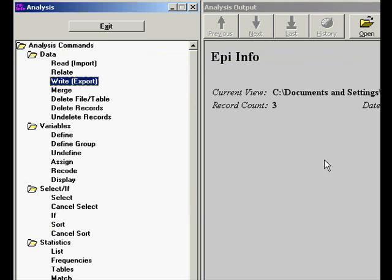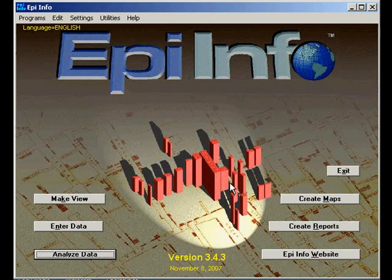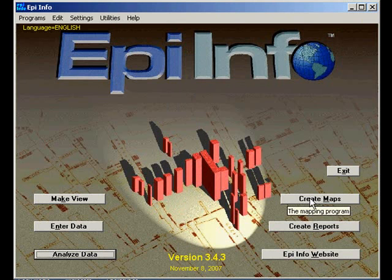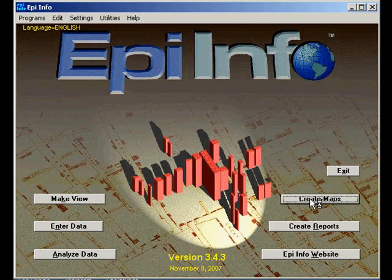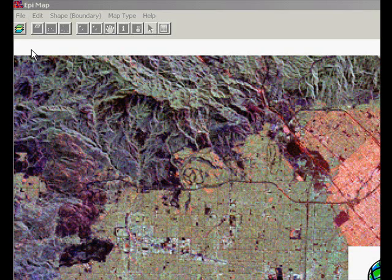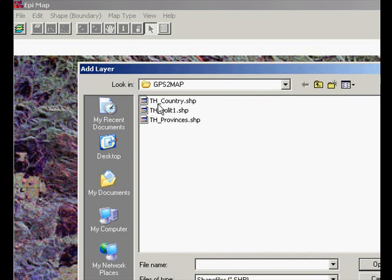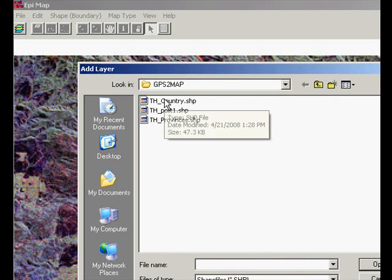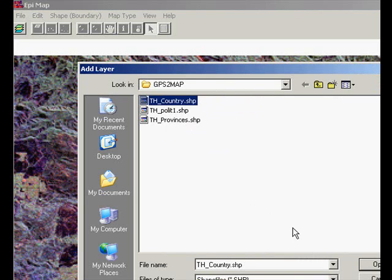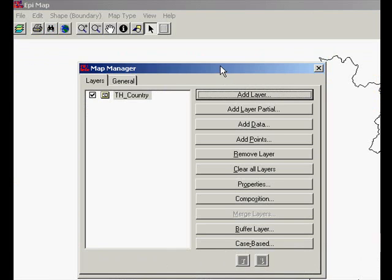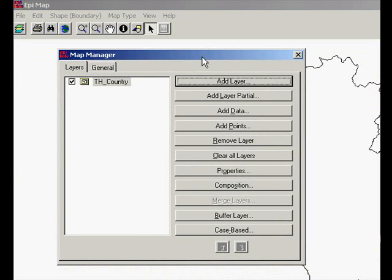Now we can exit that portion and come over to create our maps. We're going to create using a map of Thailand. So we'll open the Thailand country shape file and we have a map of Thailand.